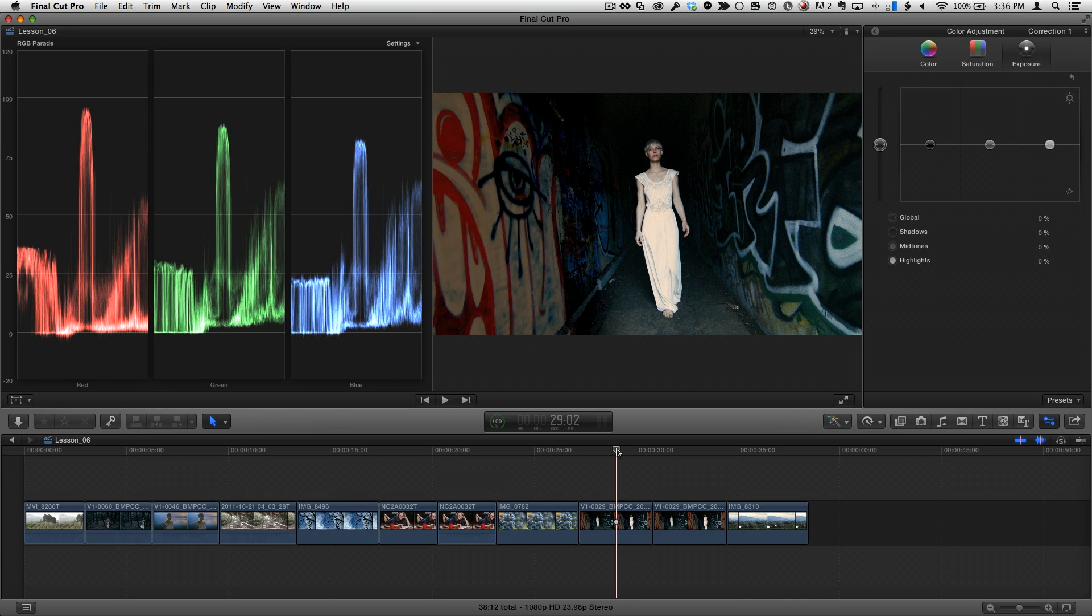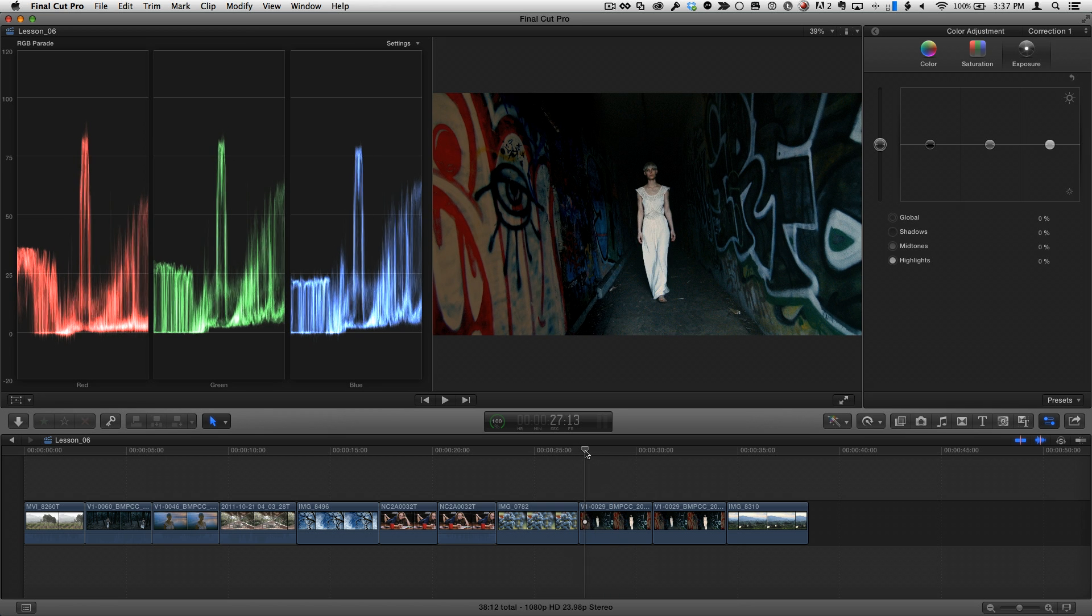Sometimes you've shot something in the day, but you want to make it look like it was shot in the night, perhaps under a full moon. This look is called day for night. Let's see how we can create that.